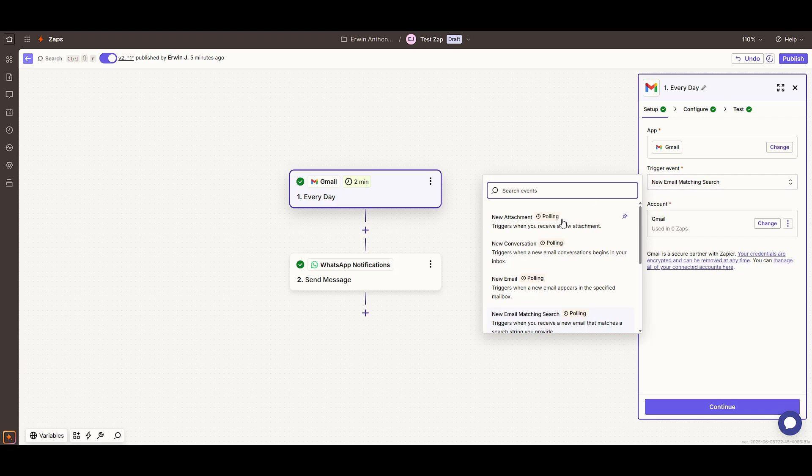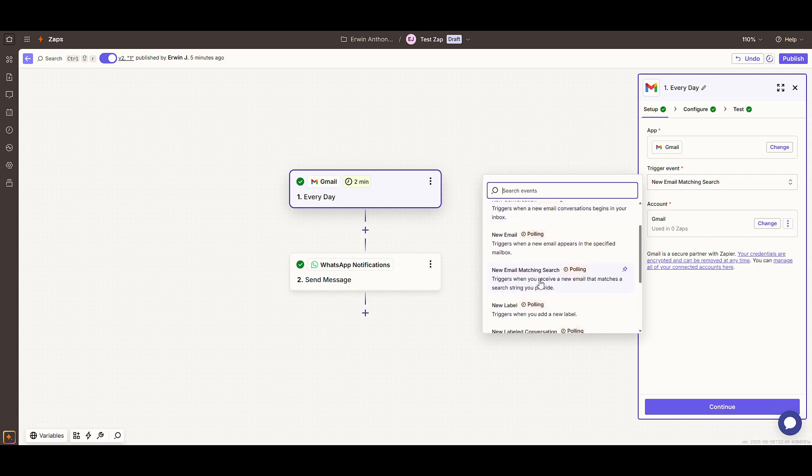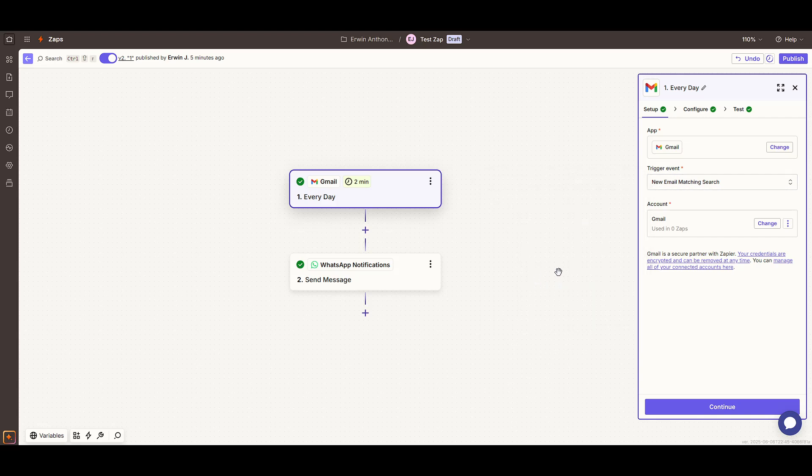Here's where it gets personalised. You'll need to link the specific email account you're monitoring. This is essential because Zapier needs the right permissions to access the data.